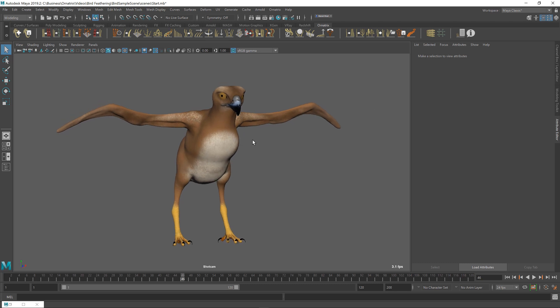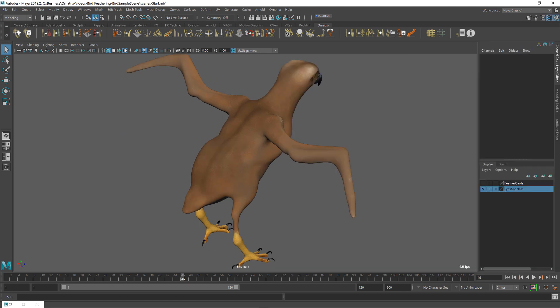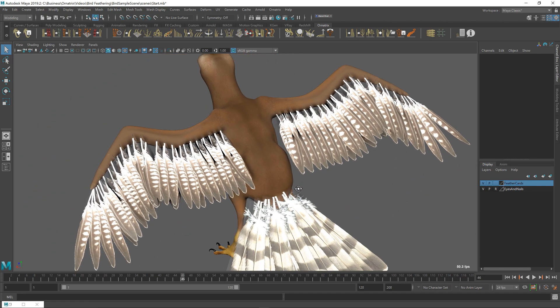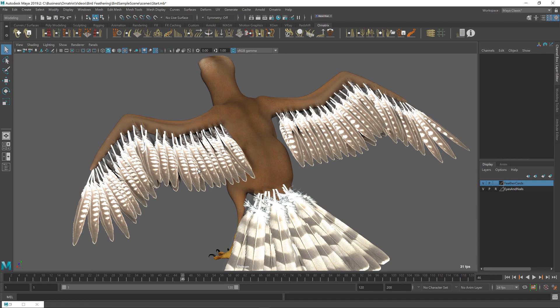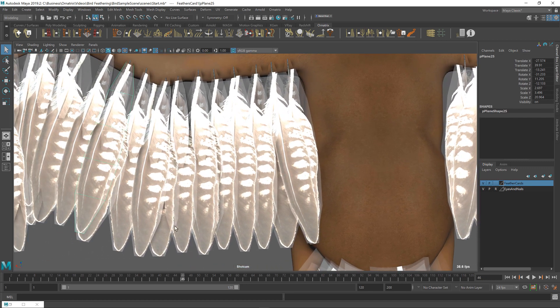contains a set of feathers that were created for this bird initially. If you go to the Channel Box Layers Editor, you can find a couple of layers here and one of them is hidden. It's called Feather Cards. If you unhide it, you can see those meshes that were created. And all of these are just textured mesh planes.